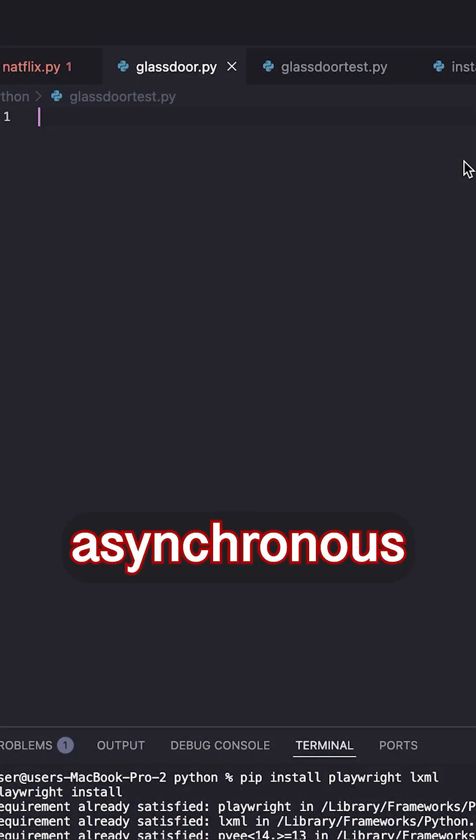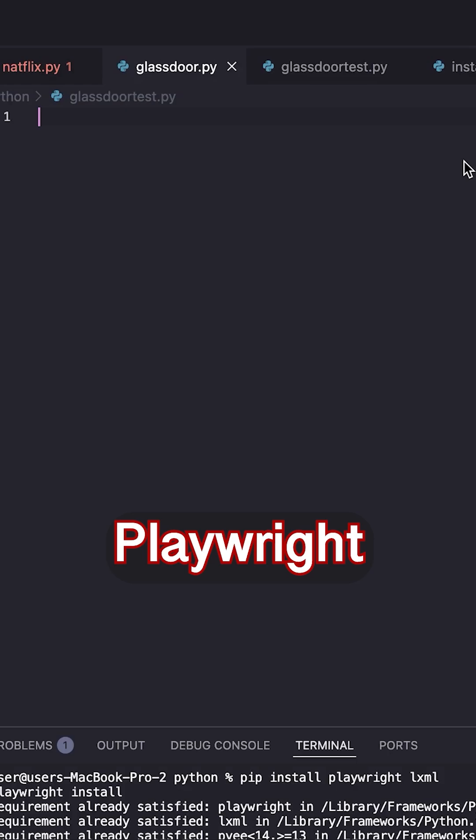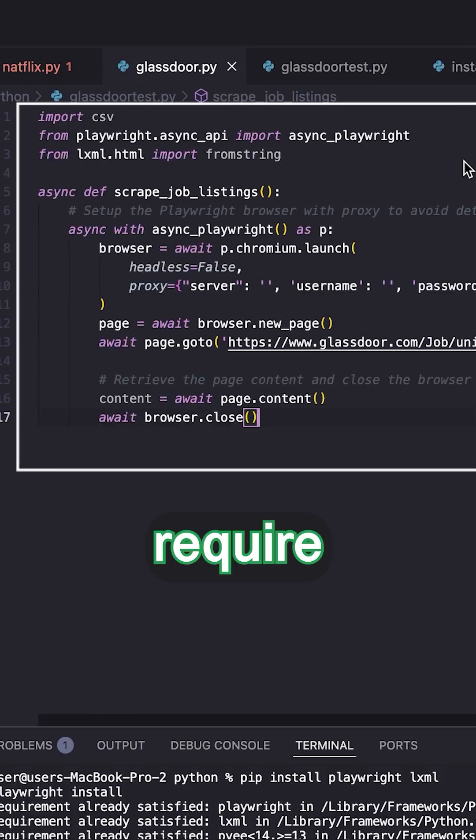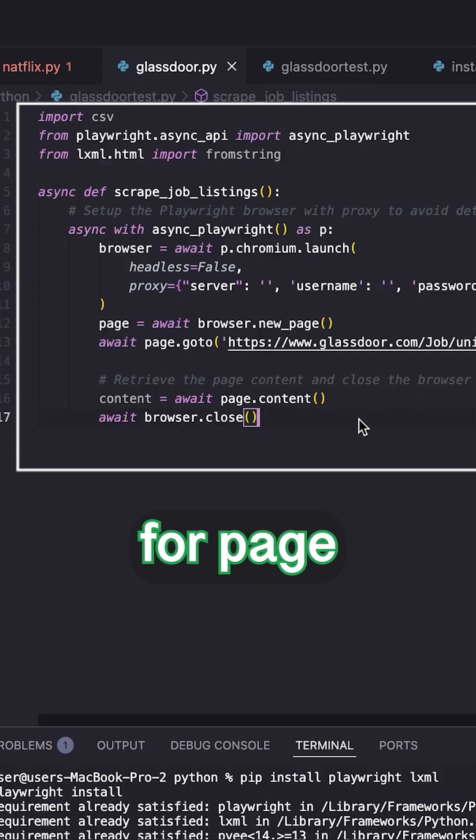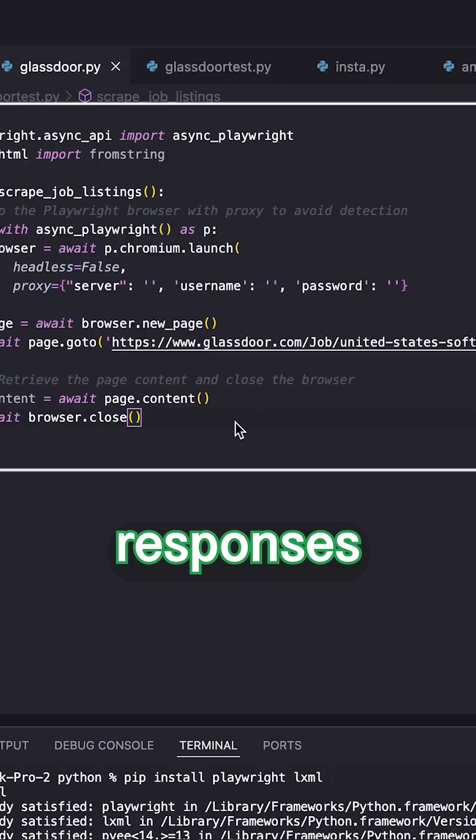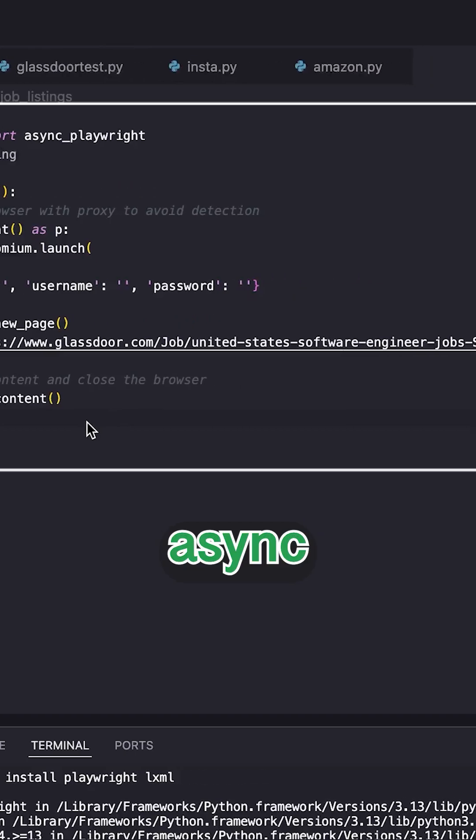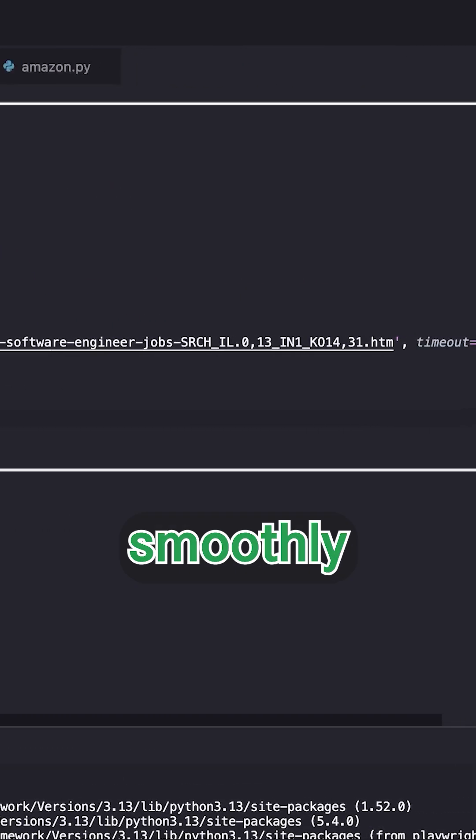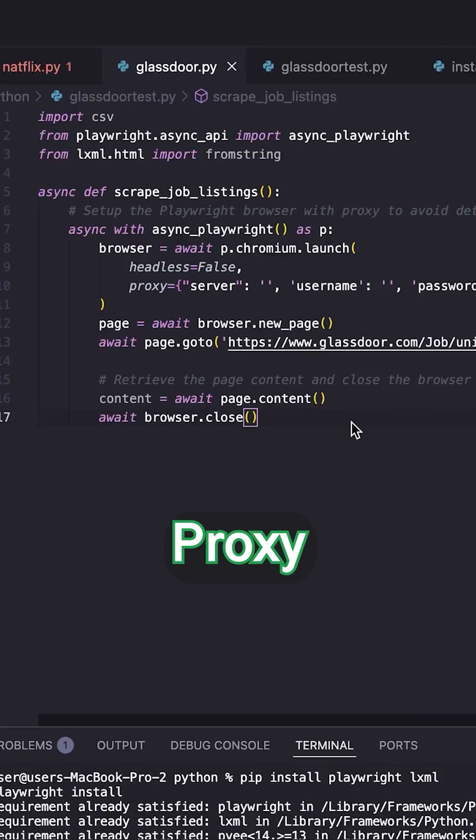We're using the asynchronous version of Playwright. Since browser interactions and network calls require waiting for page loads and server responses, async execution ensures everything runs smoothly.